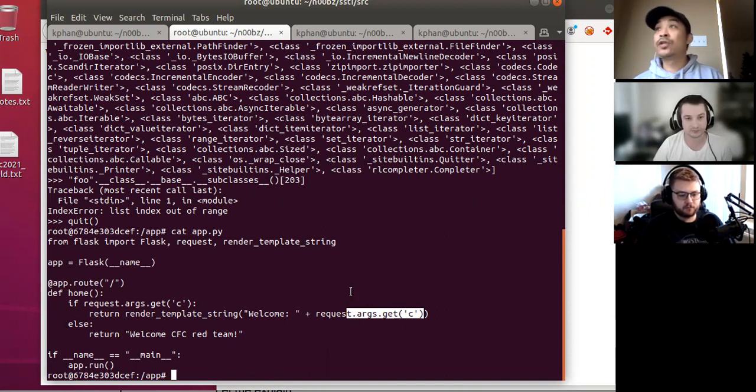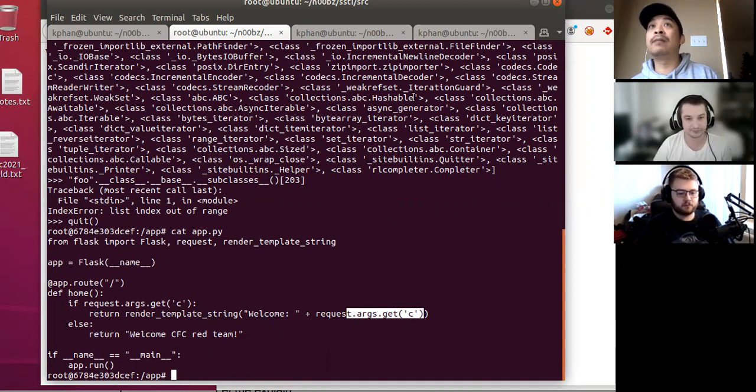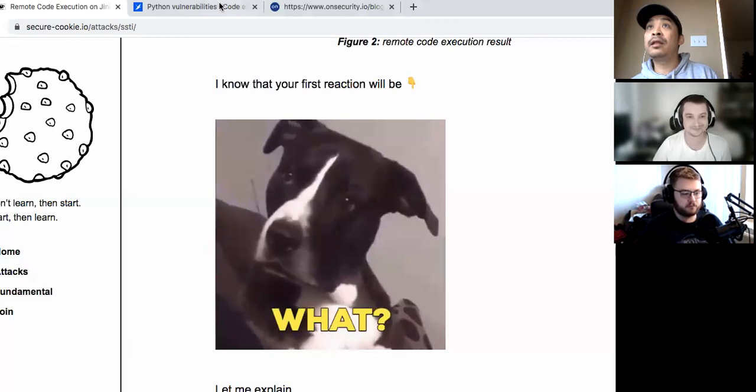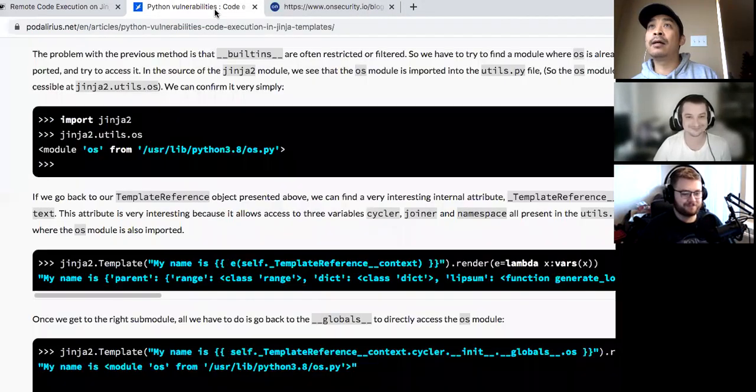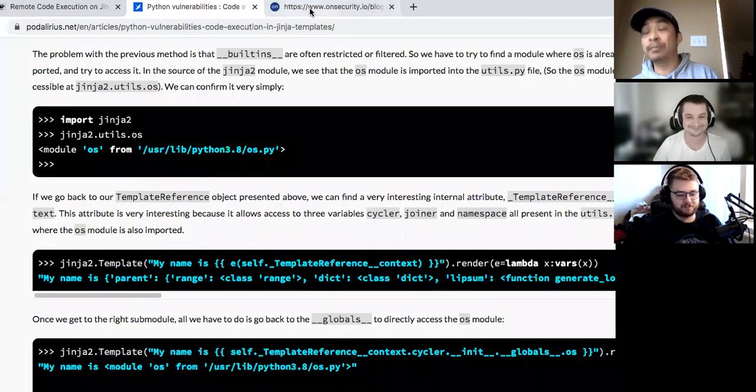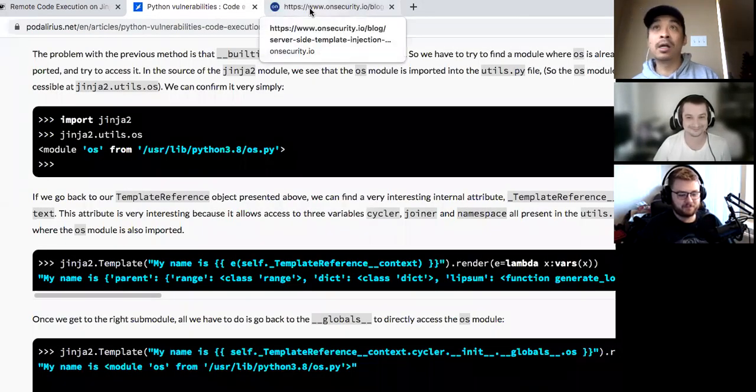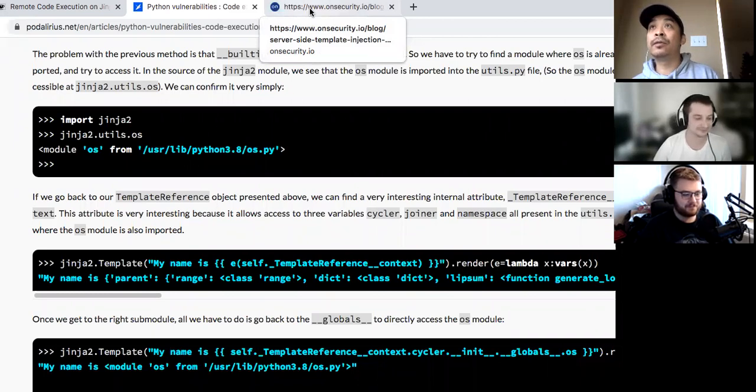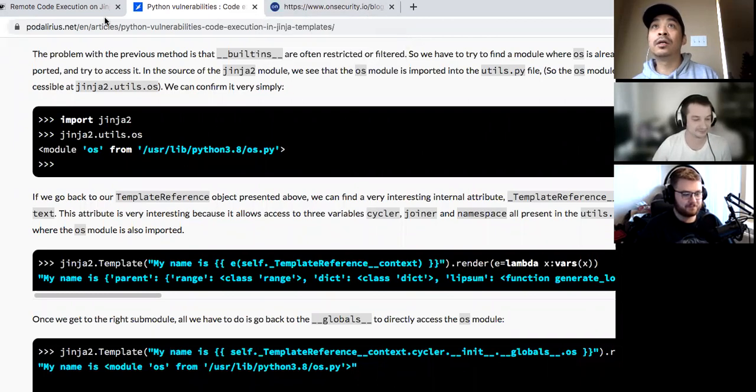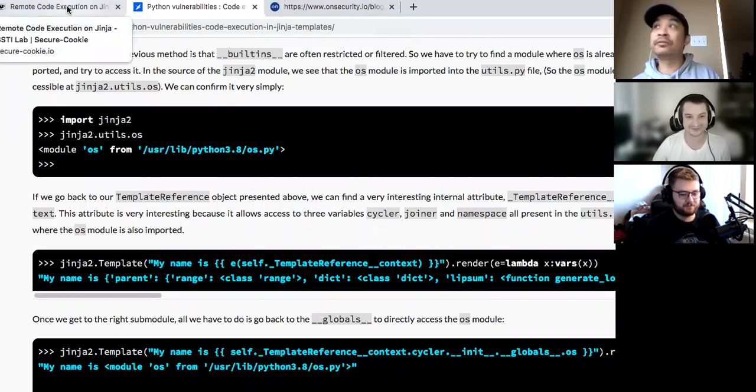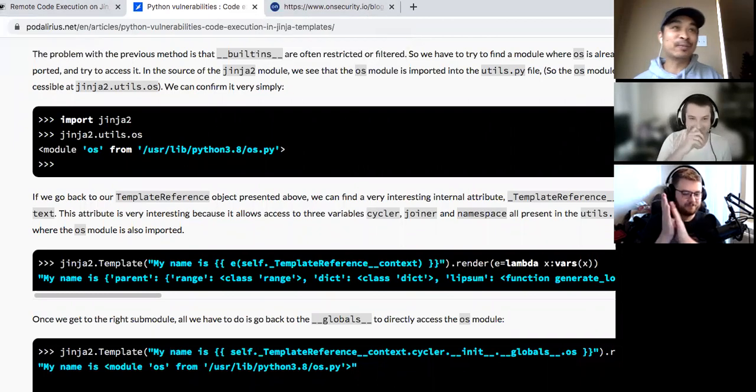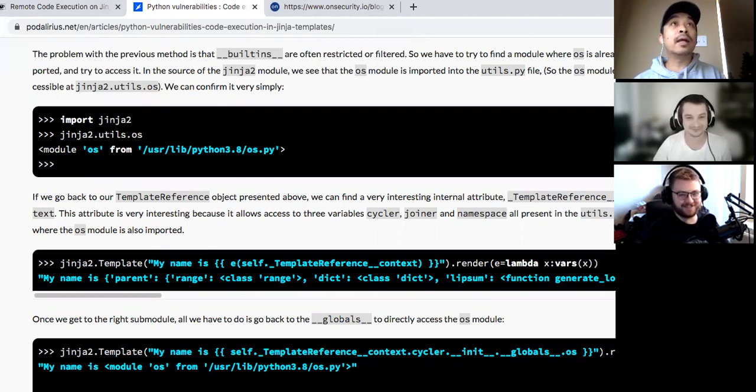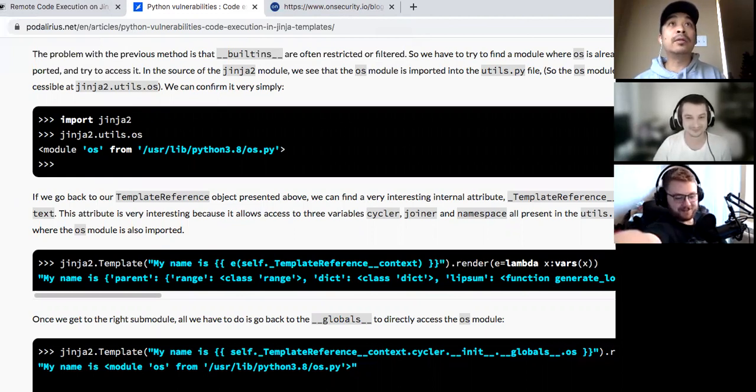So that was server-side template injection with Jinja 2 in a nutshell. So really neat stuff. All right. With that, I will...